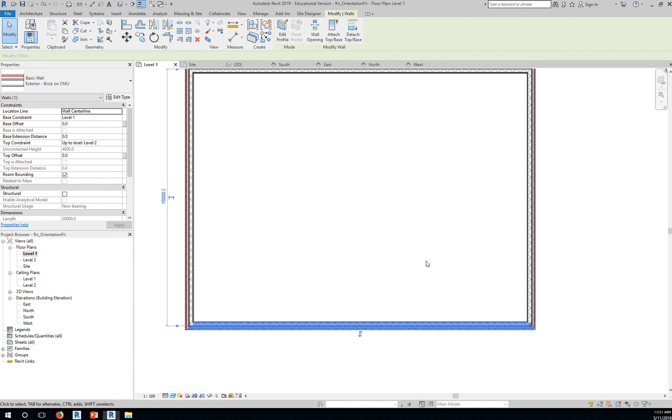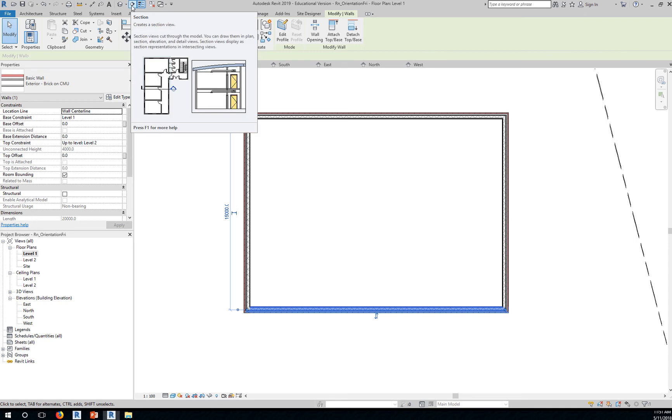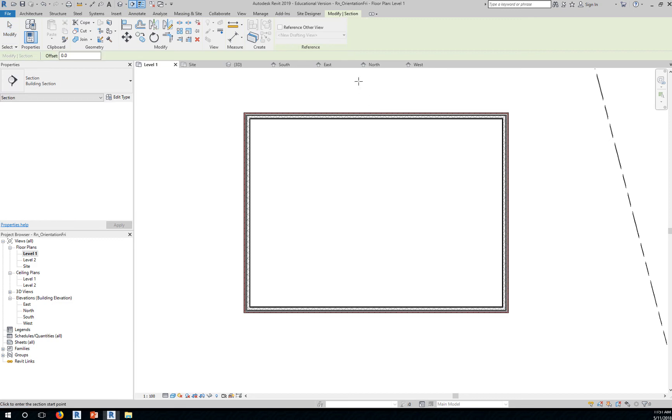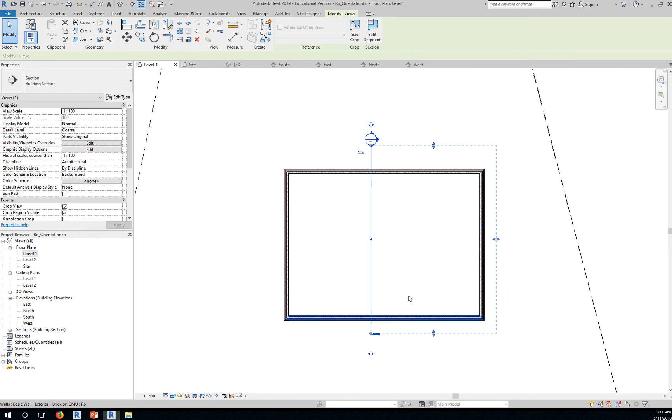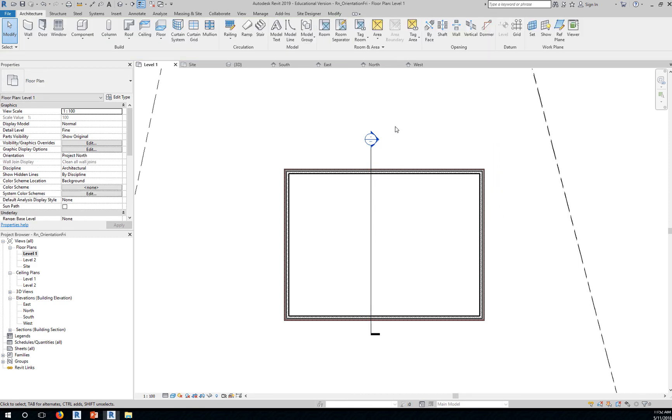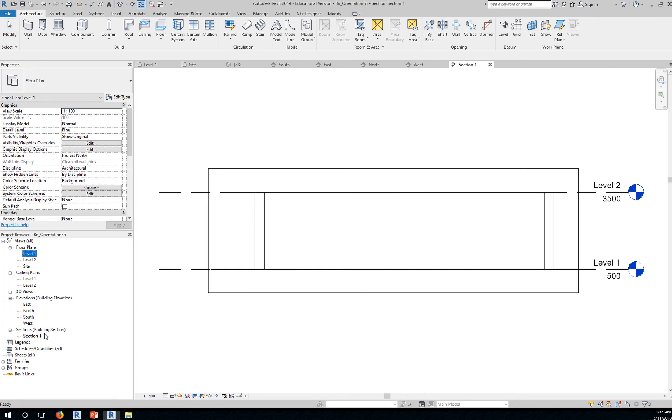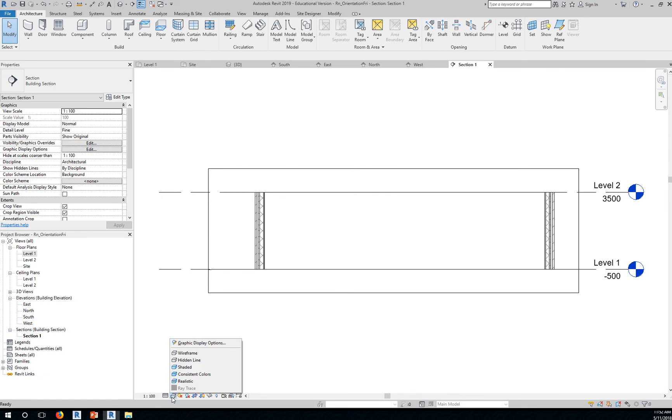You can cut a section through this building by selecting Section here at the upper left corner where you have your Quick Tool menu. Click, bring it down, click. You're now able to create a section view. That's your section view range. Click outside to deselect and then double click on the section head. That will bring you to your section view. That's section number one. Let's increase the detail level to fine and let's change the graphics or visual style to shaded.